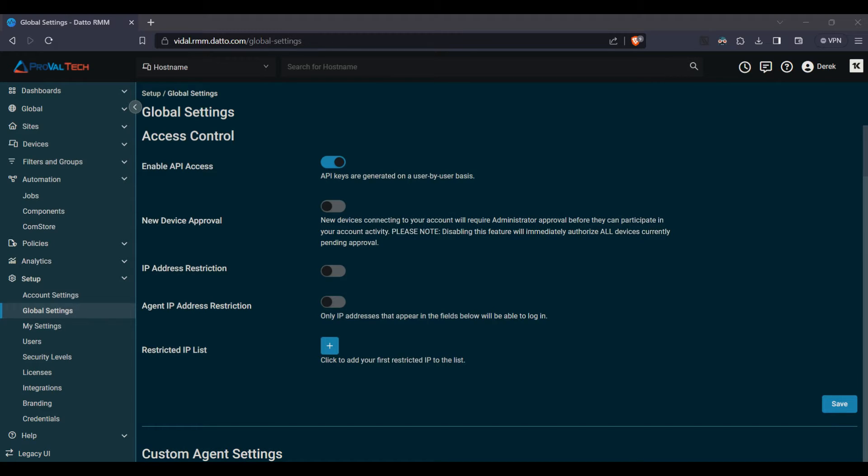Global settings is like the control room of your Datto RMM experience. From here, you can define access control, agent settings, user-defined fields, and more. Global settings is where you set the tone for these items.